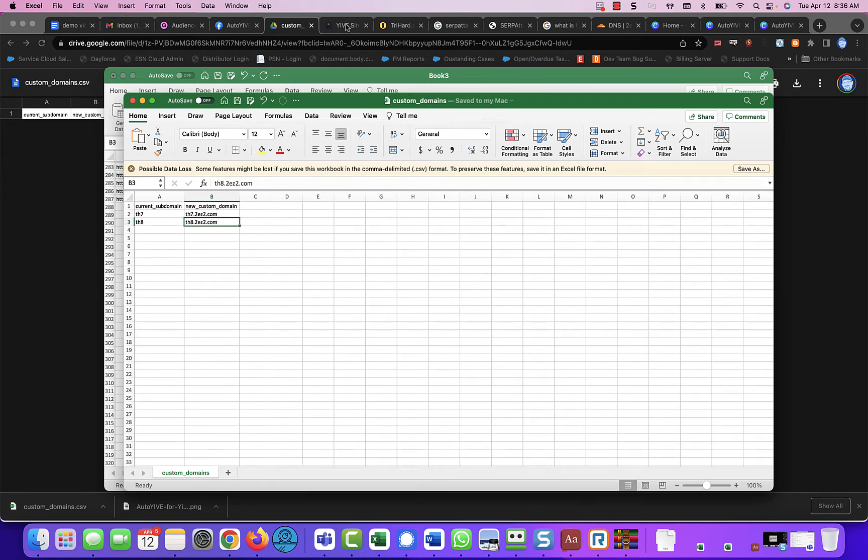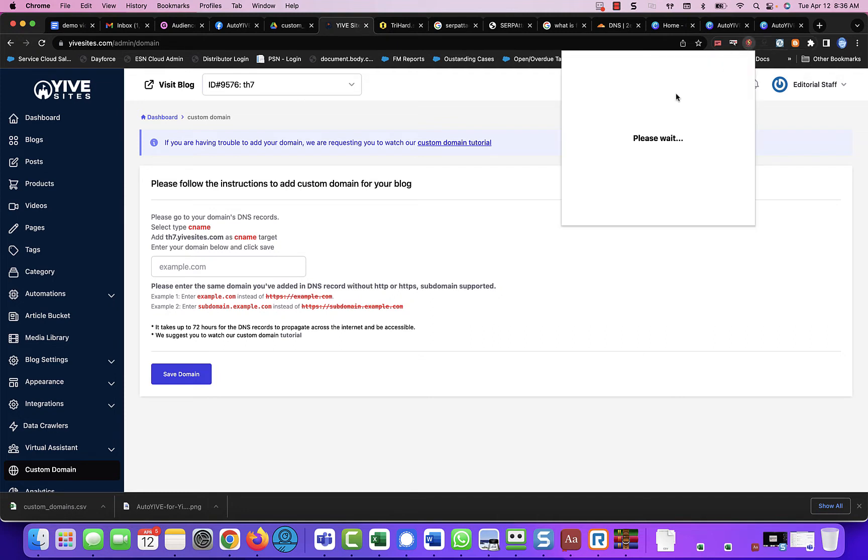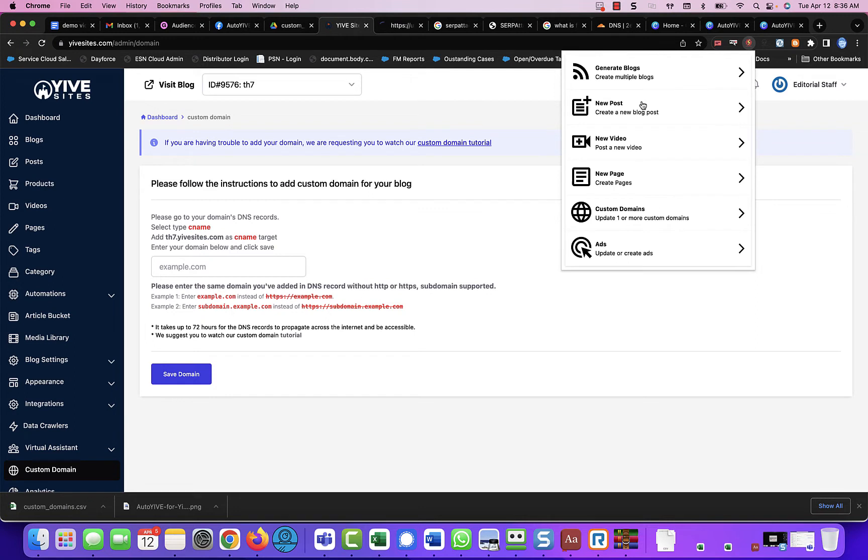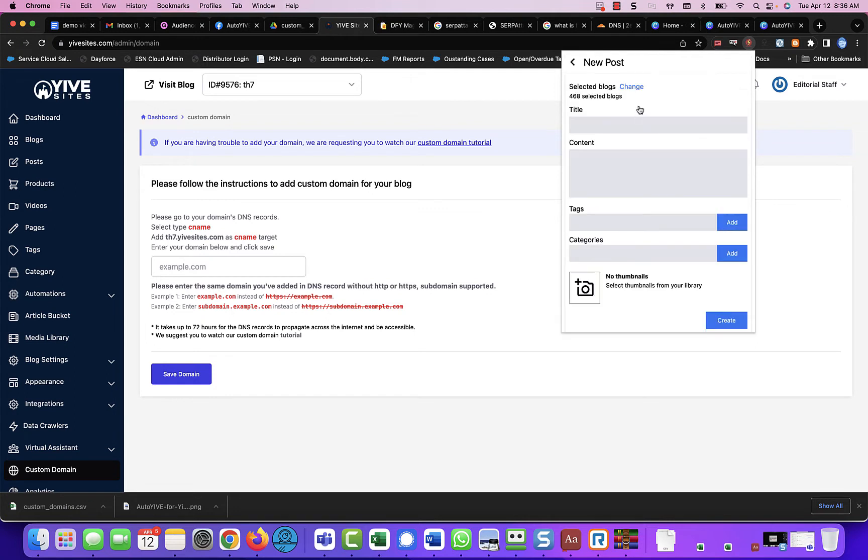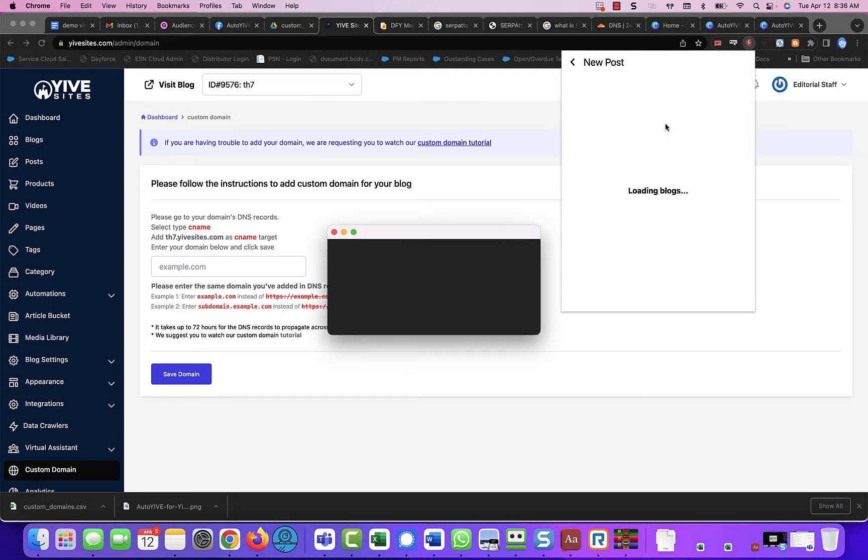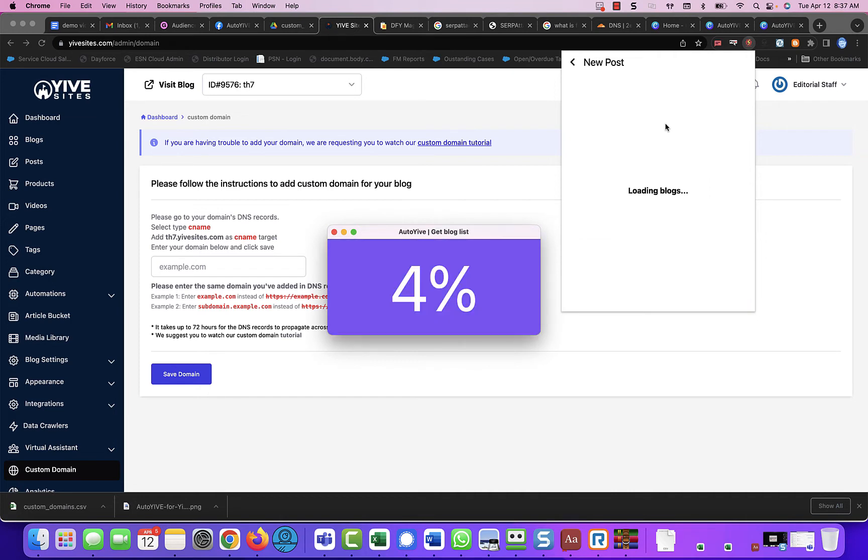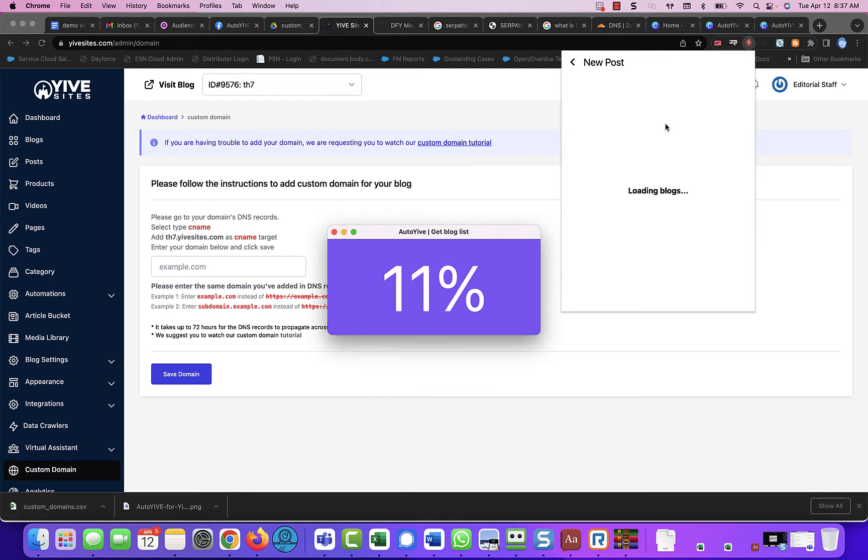Now what we're going to do is come back over to Yive Sites. And what I'm going to do is since I just created these blogs, I need to refresh my blog list. So I'm just going to come over to new post, click on change and click on refresh. Now I have close to 700 or 800 blogs in mind.